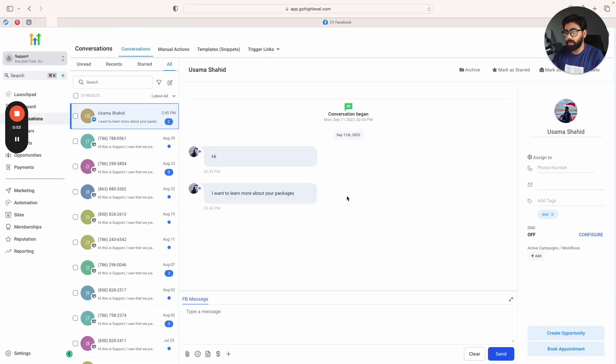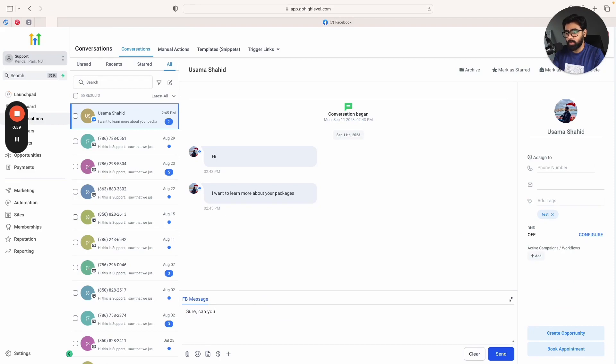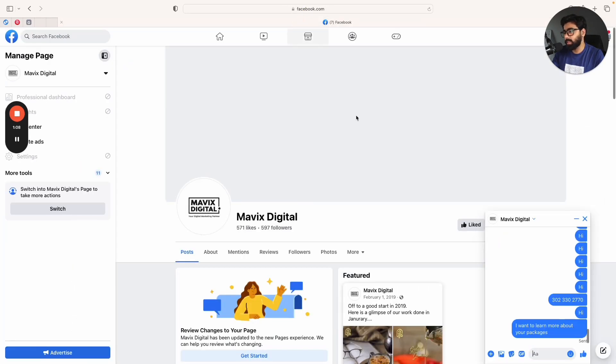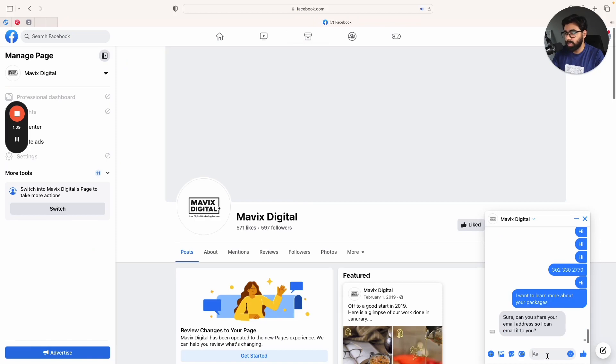Now as a business I can respond back to the lead and say sure, can you share your email address so I can email it to you? I'm just going to send that message. And then as a lead I'm going to respond with my email, so I'm just going to put in a test email for now.